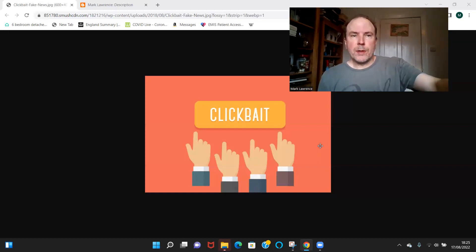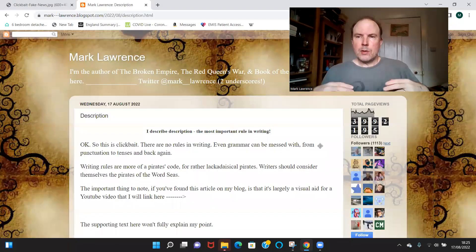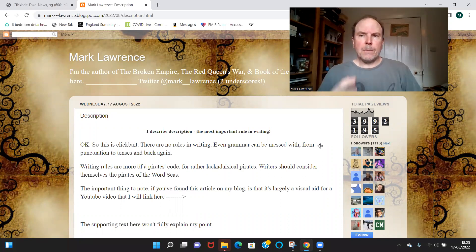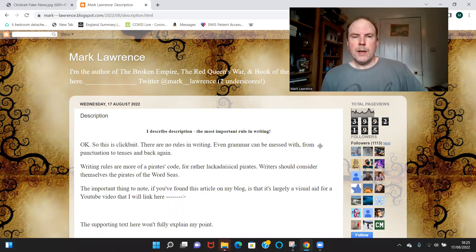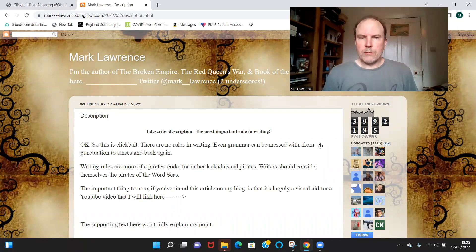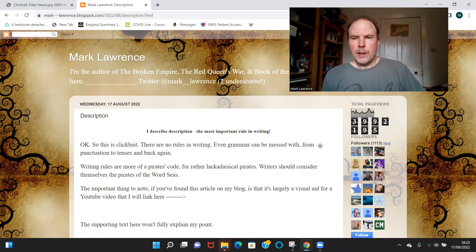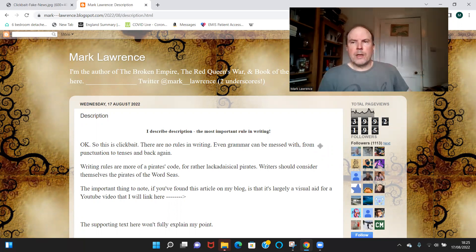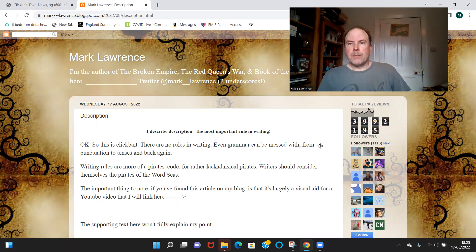I'm going to talk about description, and I'm not going to talk about the lowest level of description — the sort of how many adjectives you should have and what's the simile and the metaphor. I'm going to talk about the high-level instantiation, the way it appears through a book. And obviously there are no writing rules; even grammar is fairly optional. This is a sort of very loose form of the pirate code, if you like.